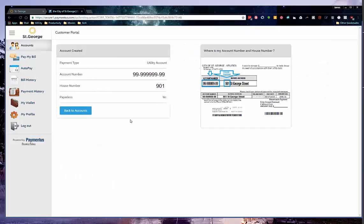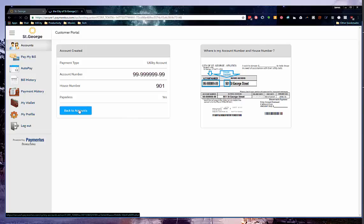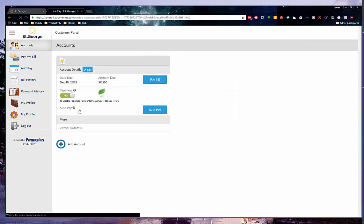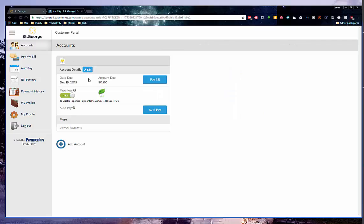You will receive a confirmation page similar to the following. If you need to add another account, click Back to Accounts and complete Steps 5 and 6 again.